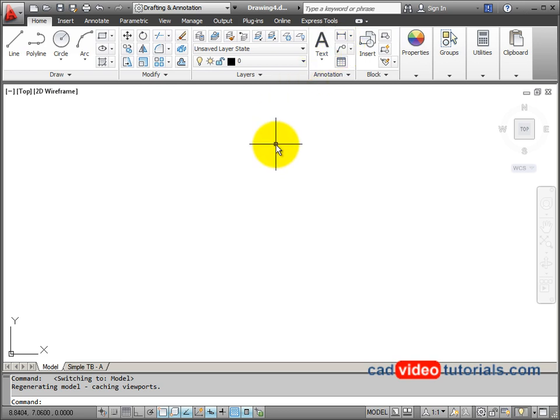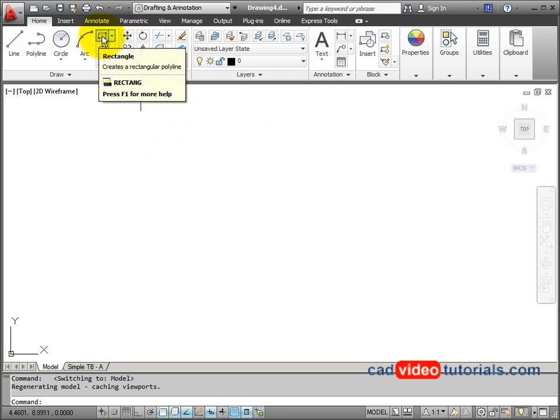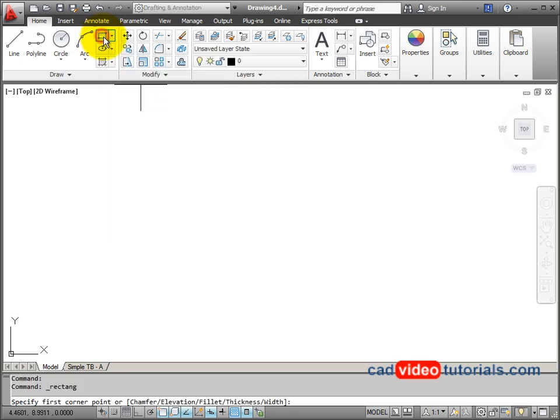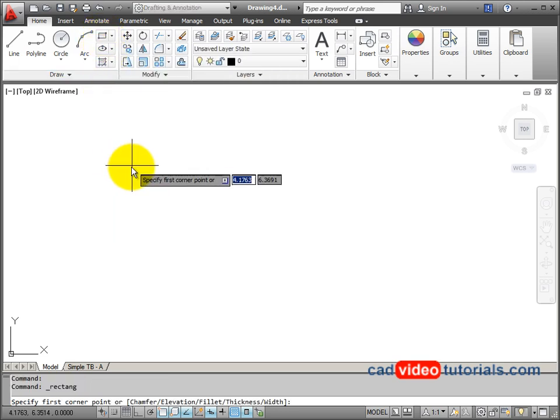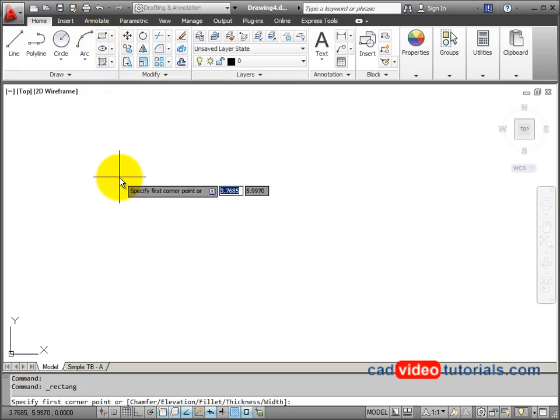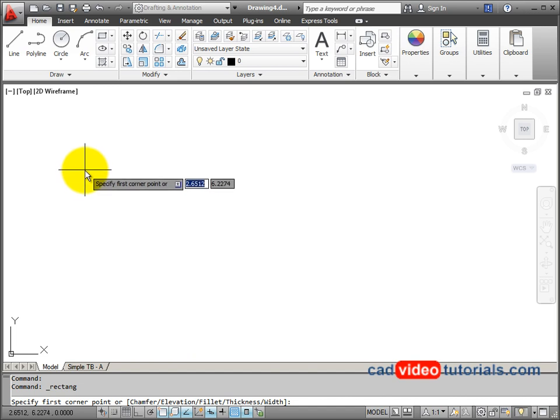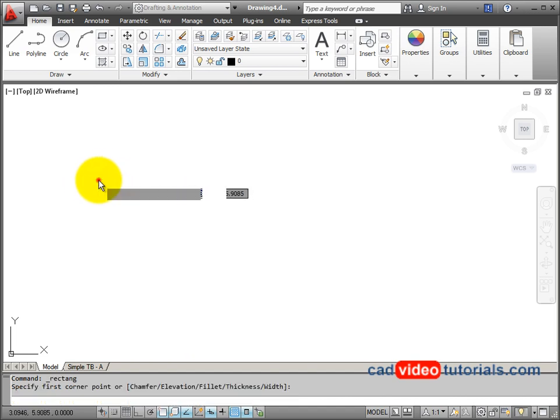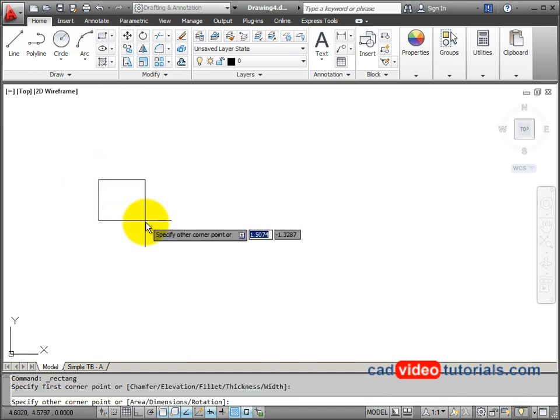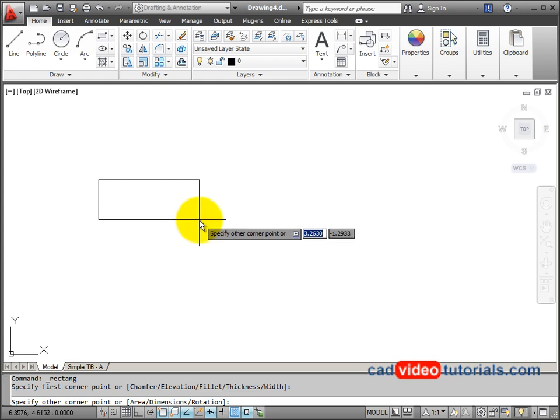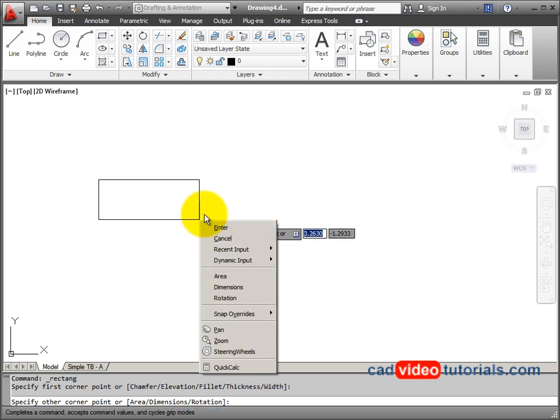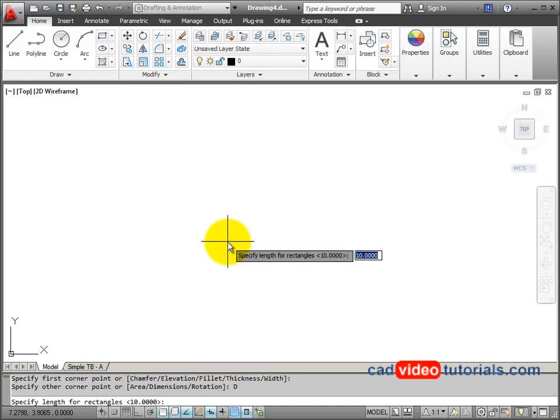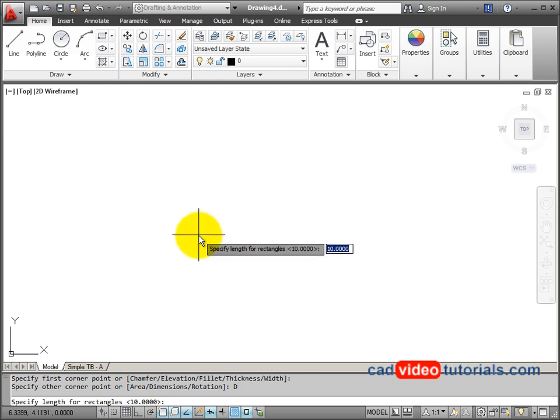I'm going to start with my rectangle. So from my tool panel I'm going to get my rectangle command. In this case I'm going to click to start or designate the first corner of my rectangle. Then I'm going to right click and say that I want to designate the dimensions. So in this case it wants to specify the length for the rectangle. In this case it's going to be 5, and the width is going to be 2.